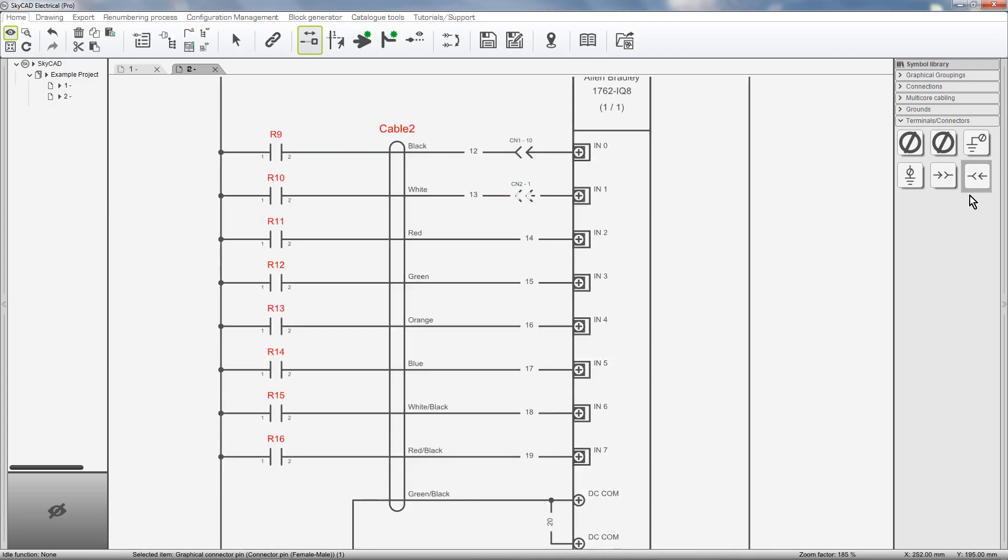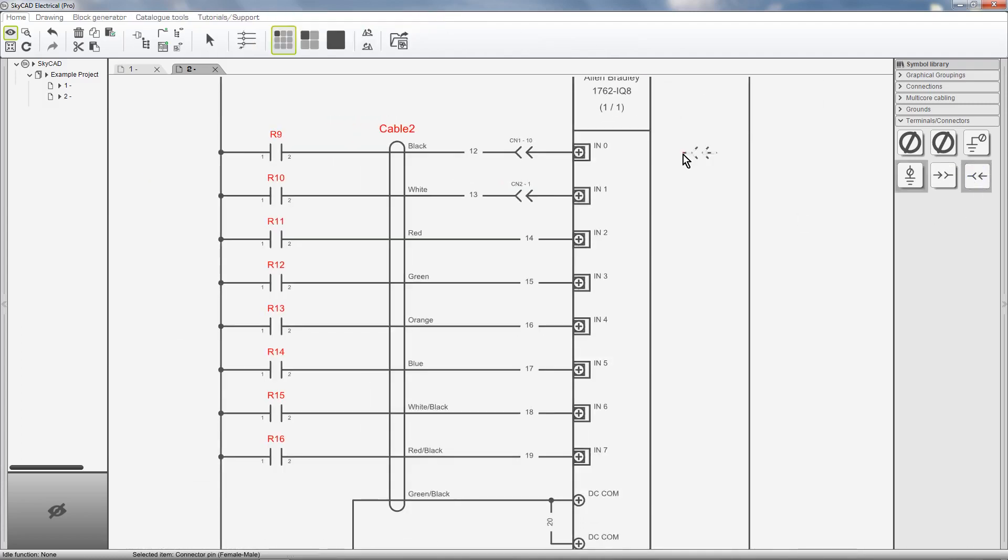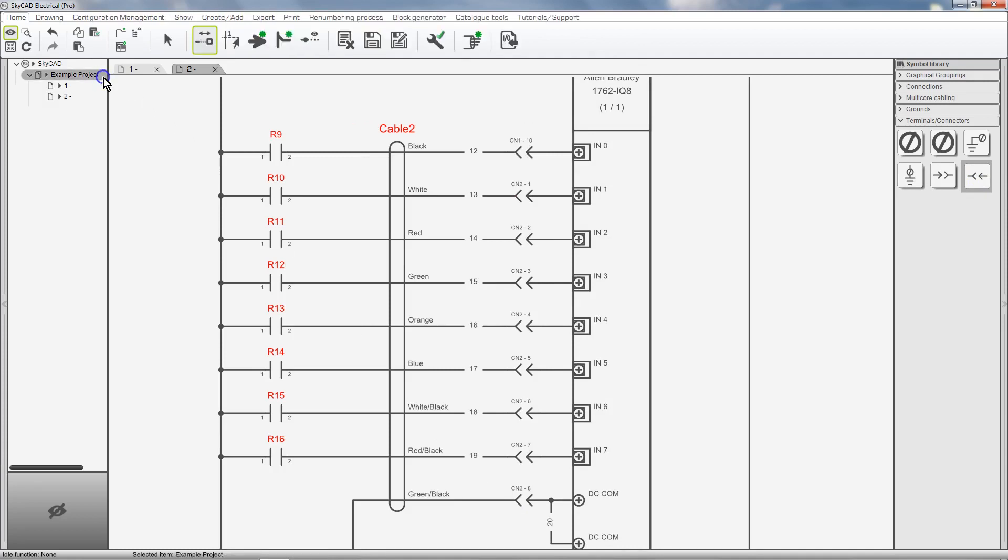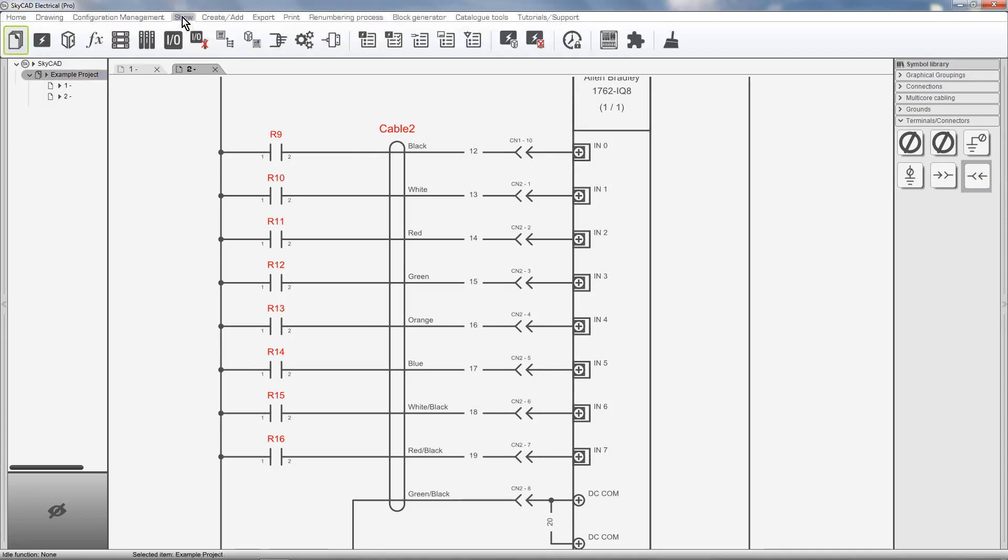Any connector pins I insert from here on will belong to the new connector CN2. Connectors can be displayed in the tree view by selecting the project, going to the Show tab, and selecting Connectors.